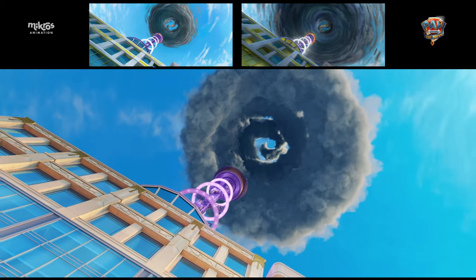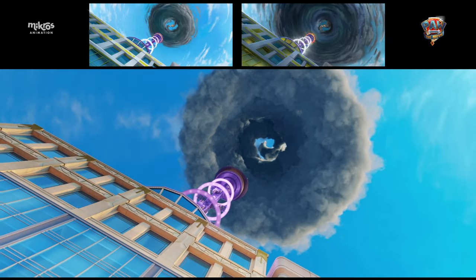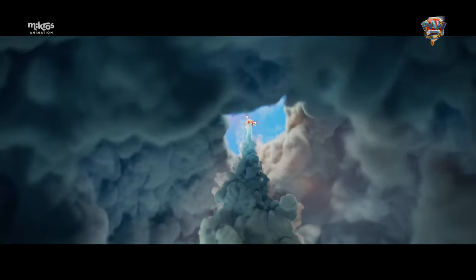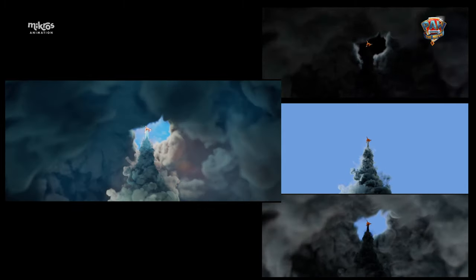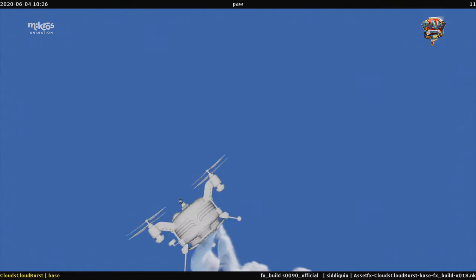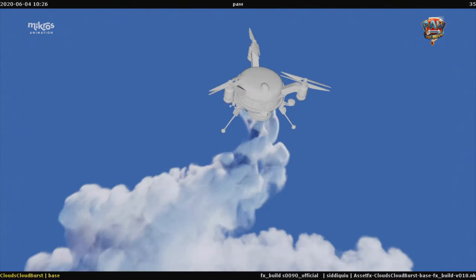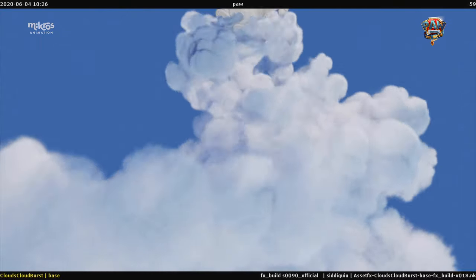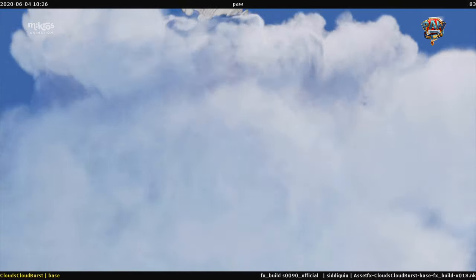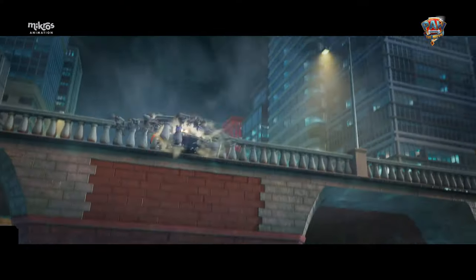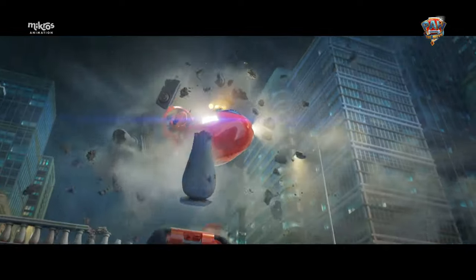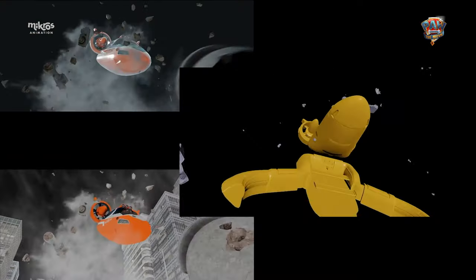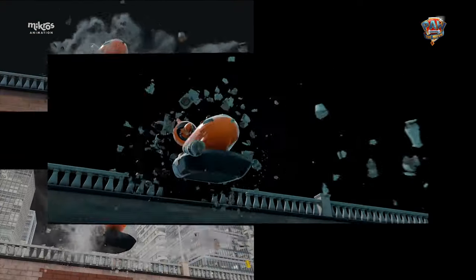The storm was an interesting challenge because we were faced with trying to make something dark and dangerous without scaring the young audience too much. We mostly relied on cartoony silhouettes and exaggerated motion to anchor it into the world of Paw Patrol, with careful use of lightning and flashes to maintain a controlled sense of danger.